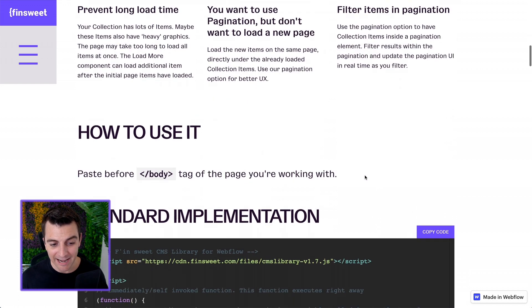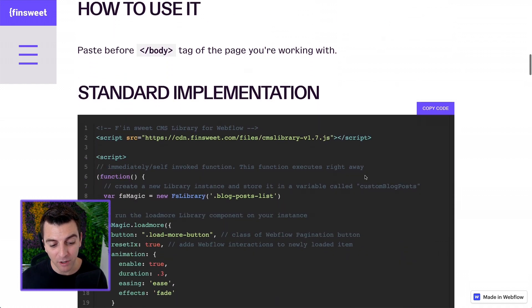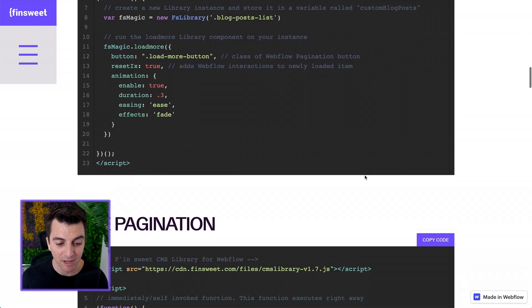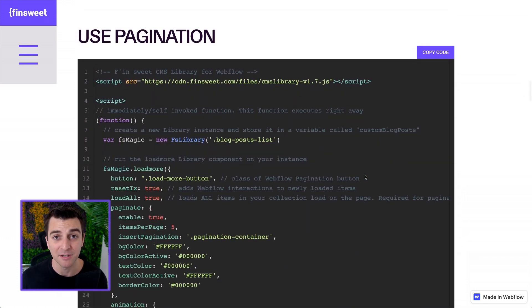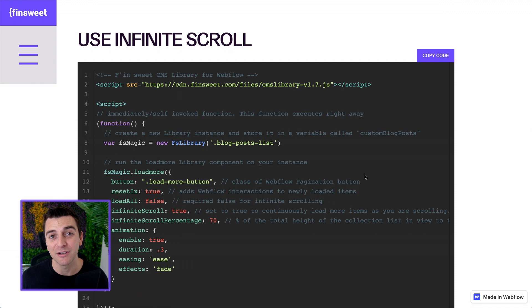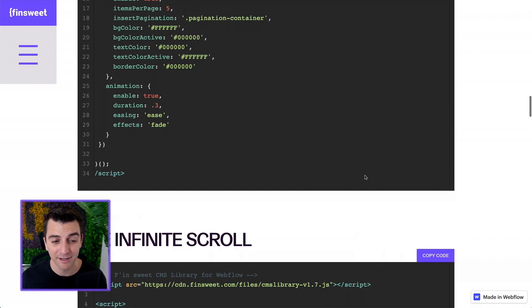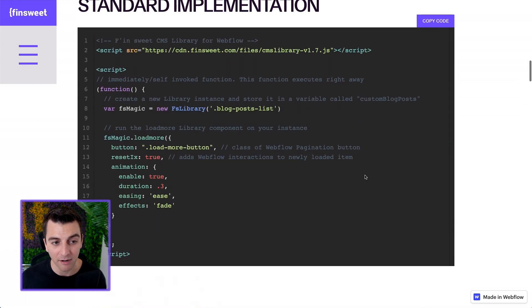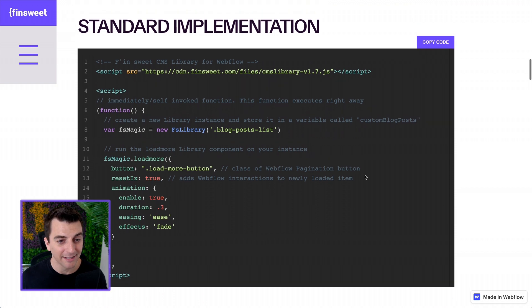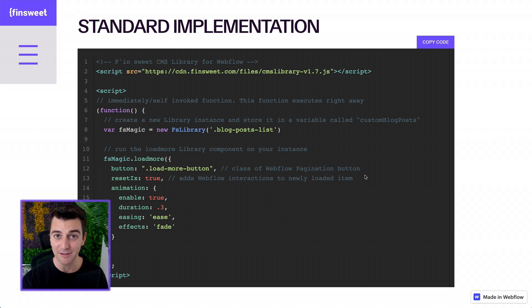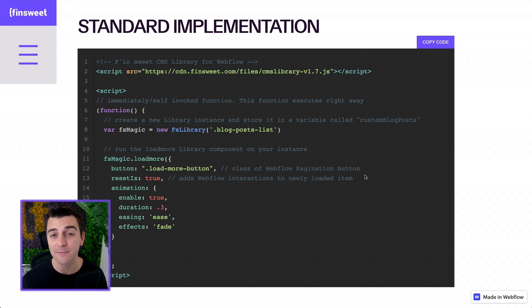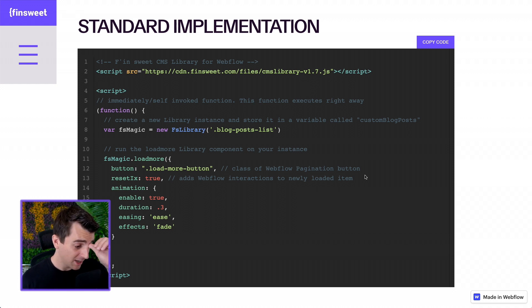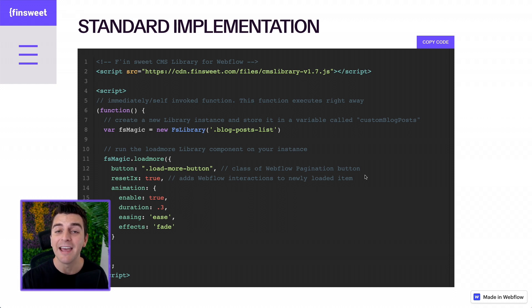And now how to use it? There's three code blocks here. Number one is the standard implementation. Number two is using pagination. And number three is infinite scroll. I'm going to start at the top first. We're going to go through each one and the standard is a great place to start. This is the most simple basic setup. This setup is when you want the user to manually click load more. You are not going to be filtering items on a page. You don't need our custom pagination. You want there to be a load more button.